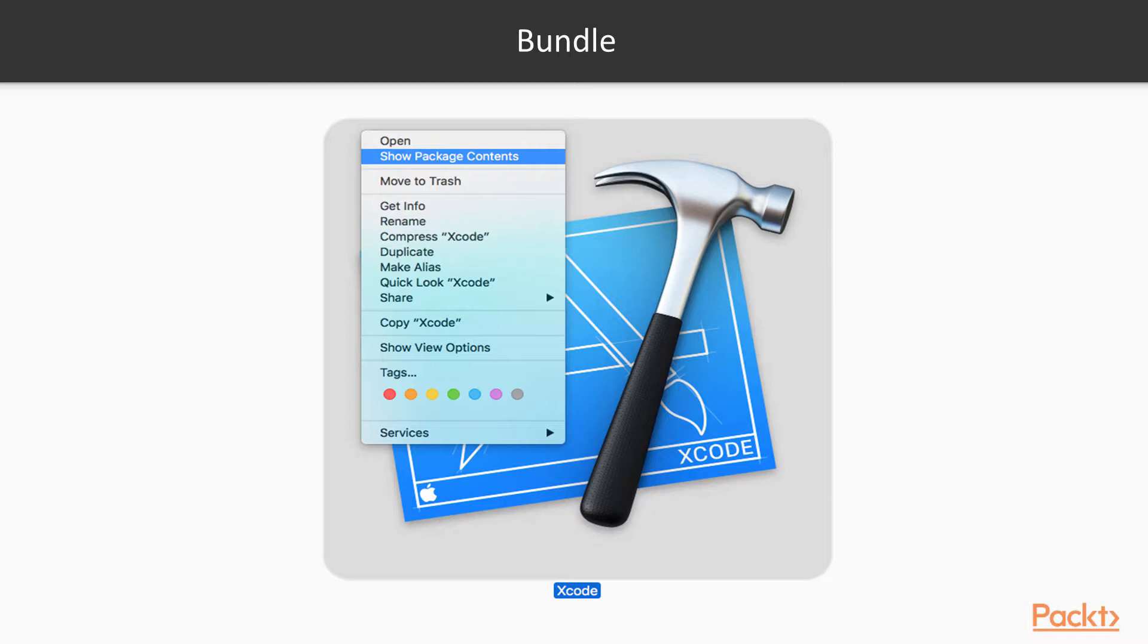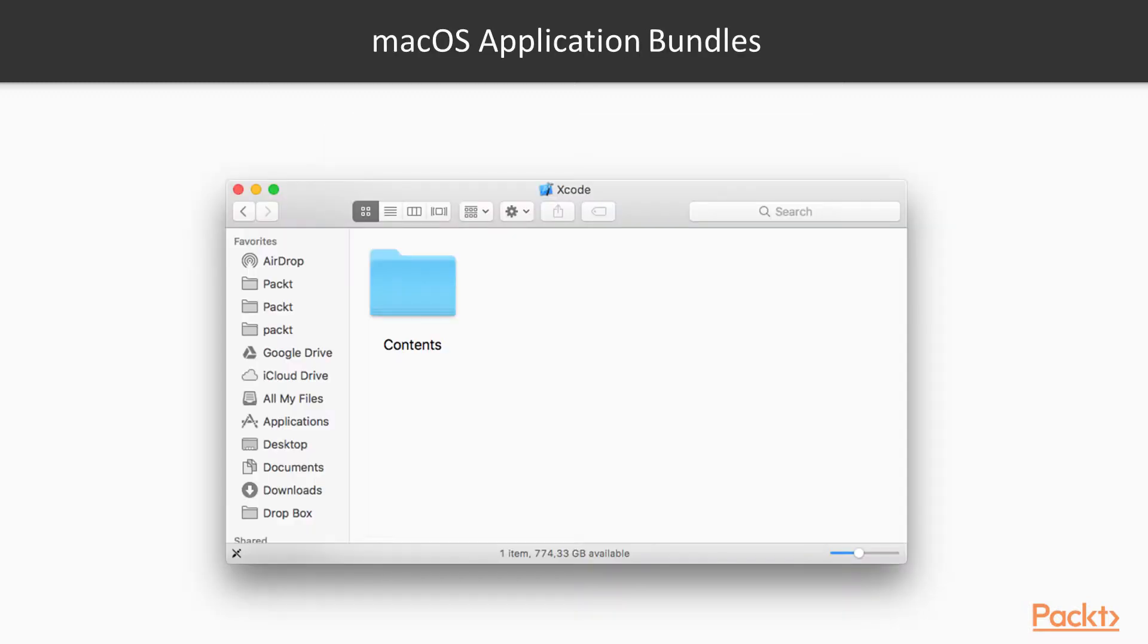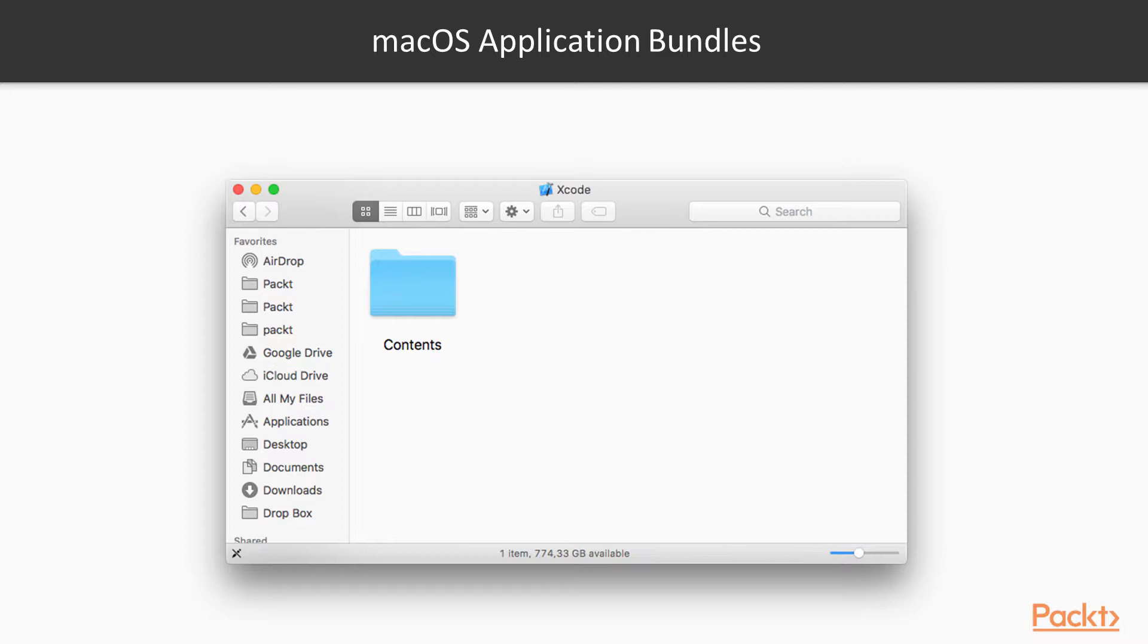Let's have a look inside the Xcode package. Inside we find a contents folder. Here we begin finding the full contents of the Xcode package. As you begin to use Xcode more seriously, you may find yourself becoming familiar with some of these directories.